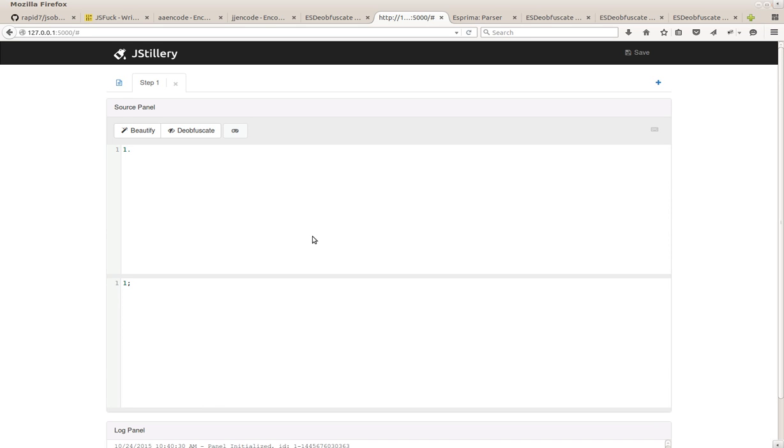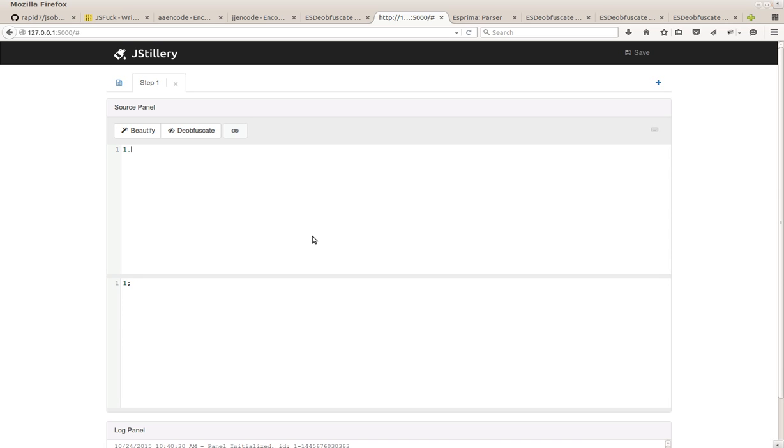JSTillery is able to de-obfuscate complex JavaScript without fully executing them, but just by using static analysis and the so-called partial evaluation. This is a demo of our product JSTillery we use internally to deal with JS malware. Let's have a look on how we deal with JS obfuscation via AST and partial evaluation.